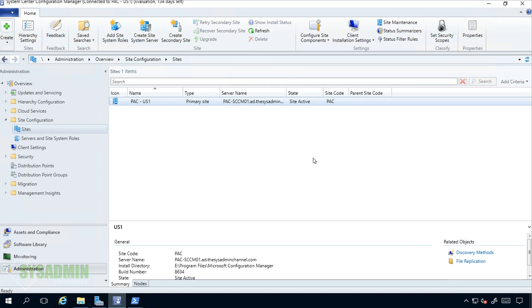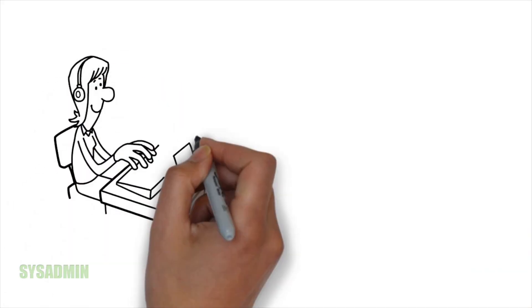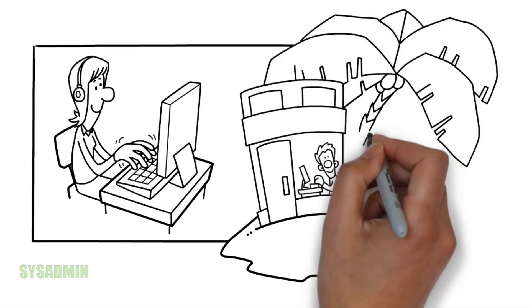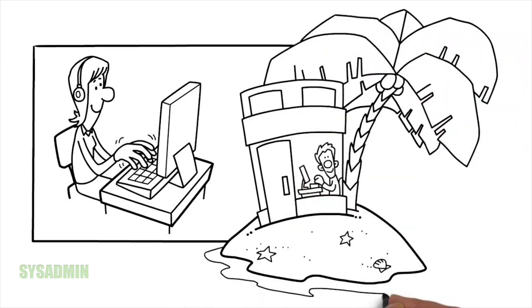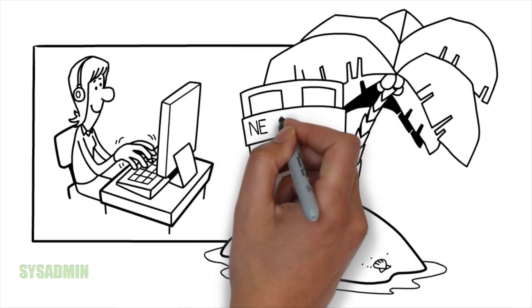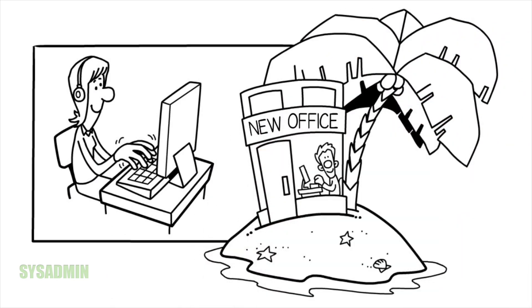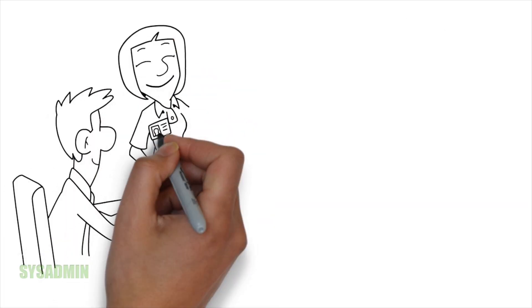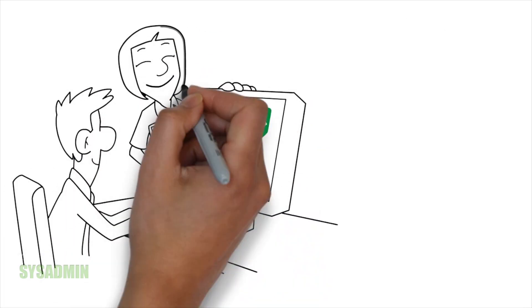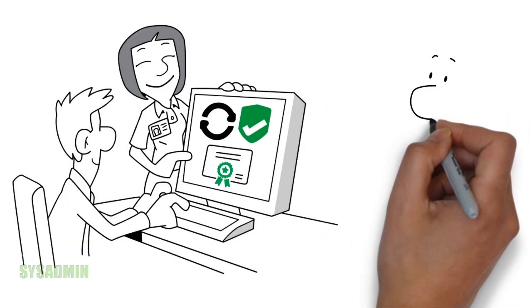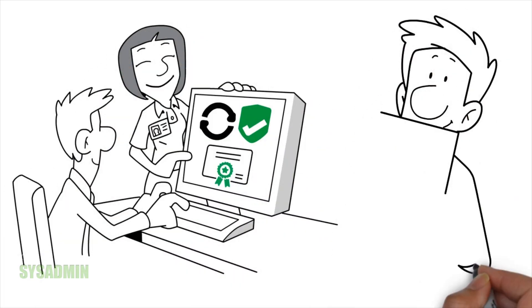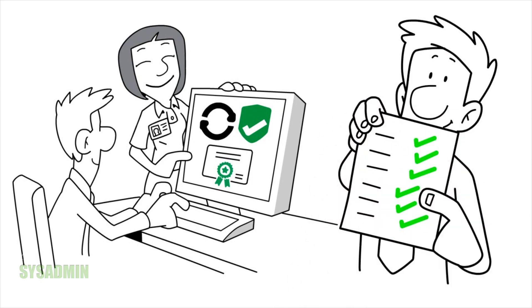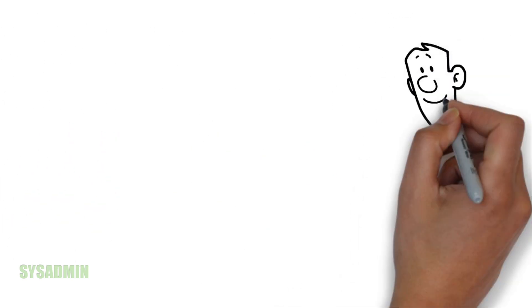I'd like you to imagine a scenario where you just acquired a small office in a remote location and your boss wants you to set up a new distribution point and basically get those guys all up to speed with software deployments, application deployments, and basically everything related to SCCM.